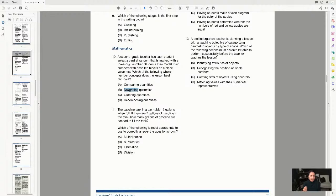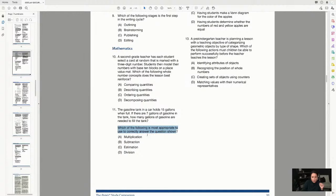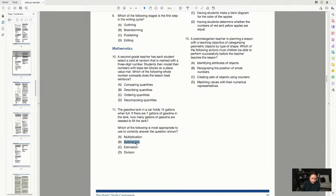Question 11: the gas tank in a car holds 15 gallons when full. If there are 7 gallons in the tank, how many gallons are needed to fill it? Don't overcomplicate it — this is a subtraction problem. What would you do to figure this out? You would subtract. Keep it simple.